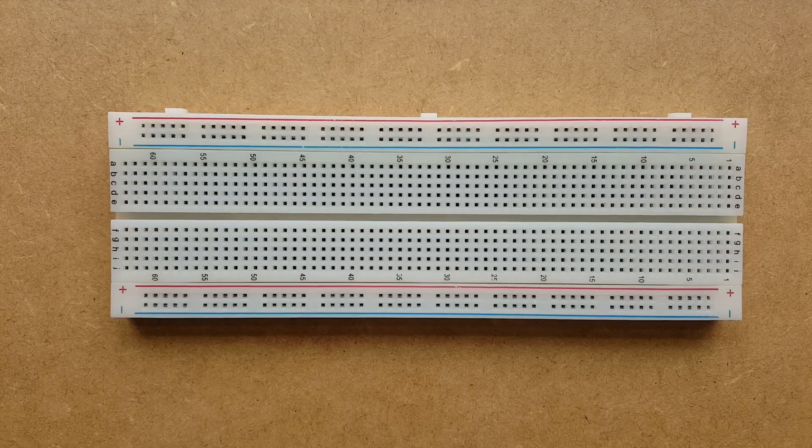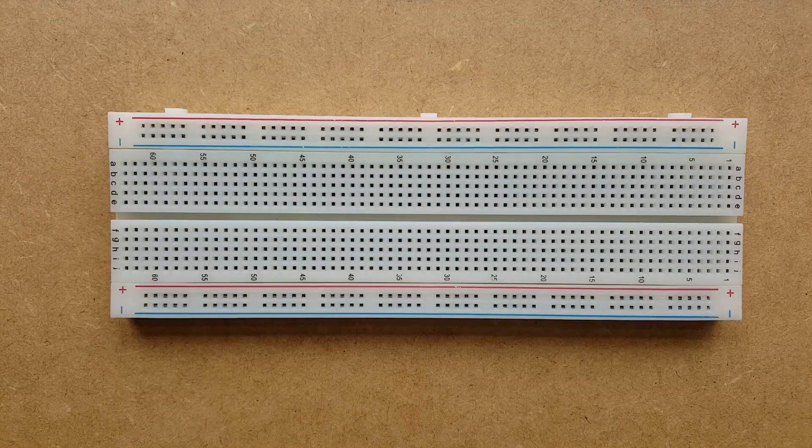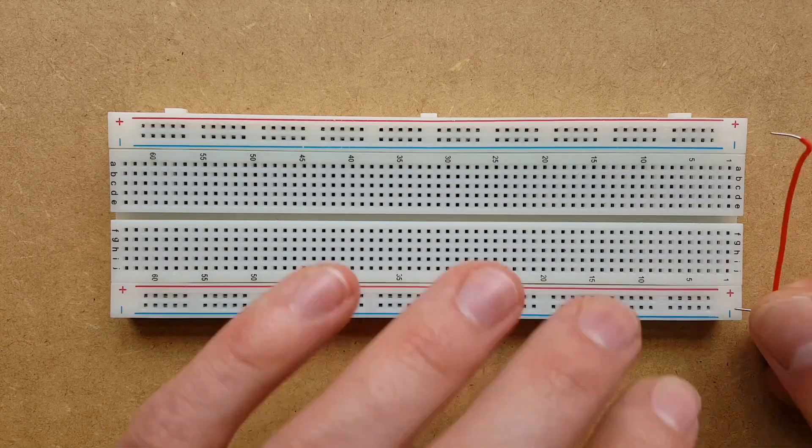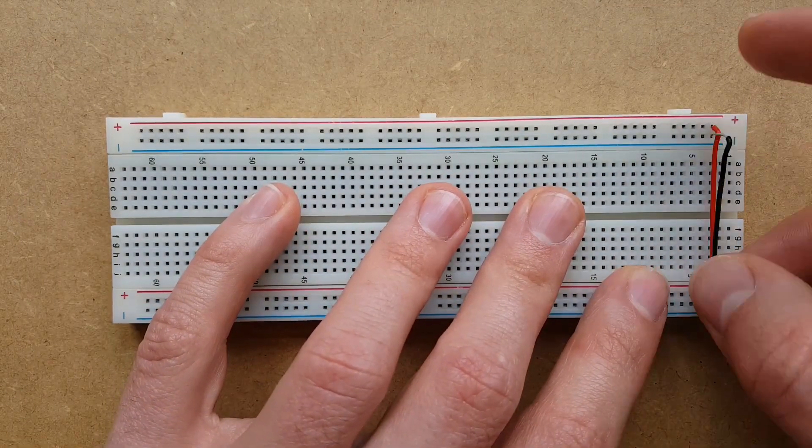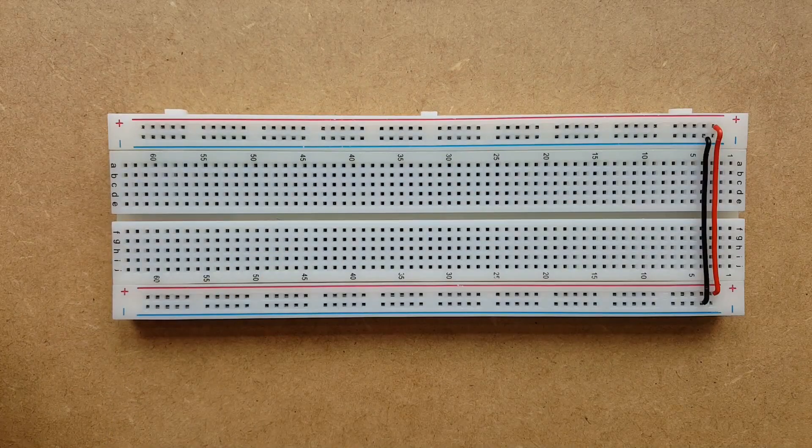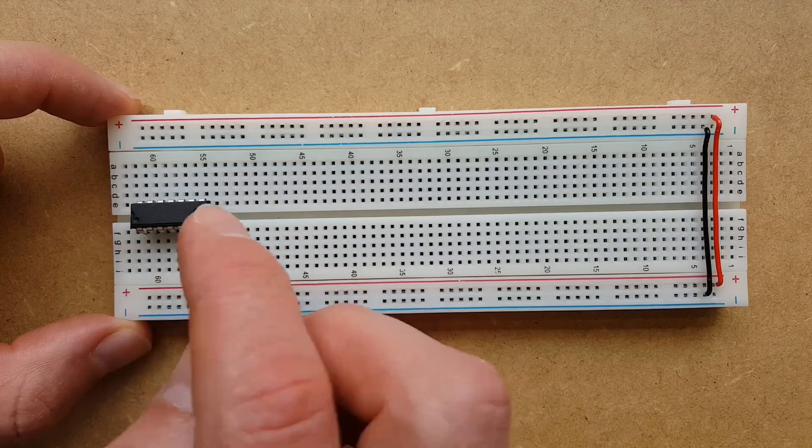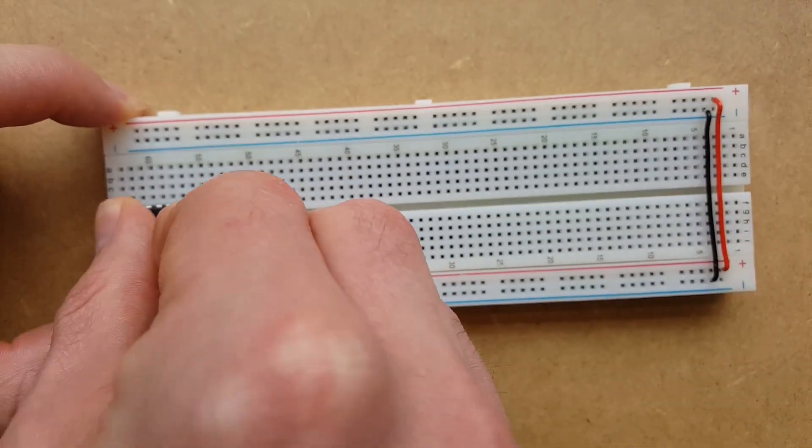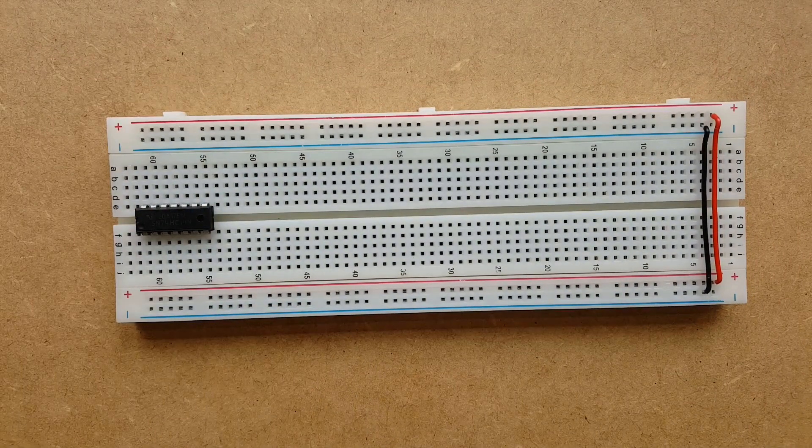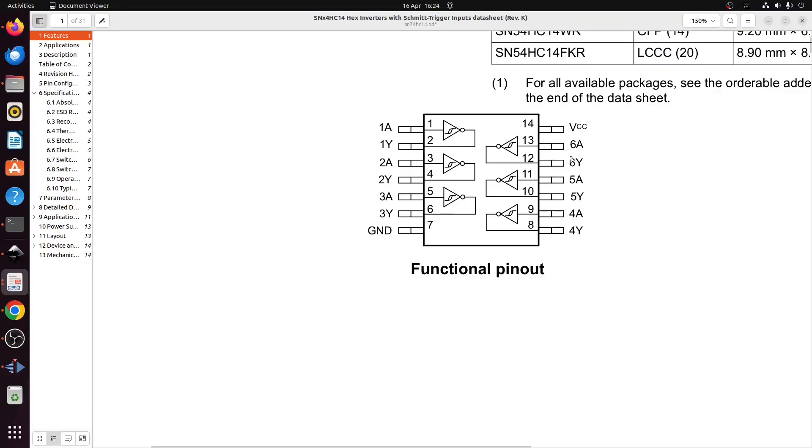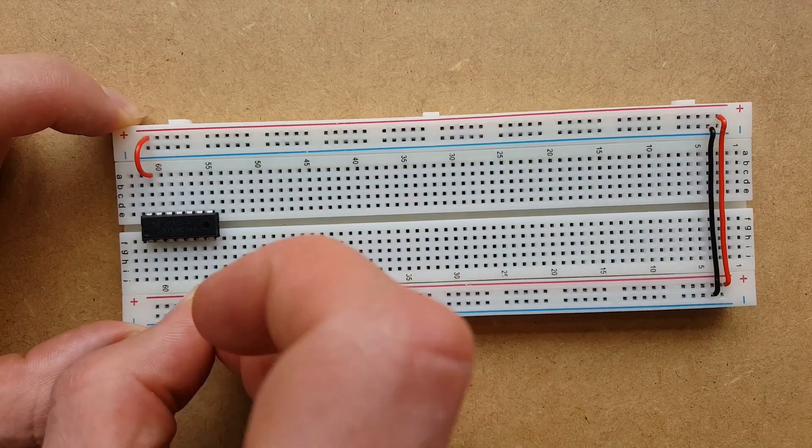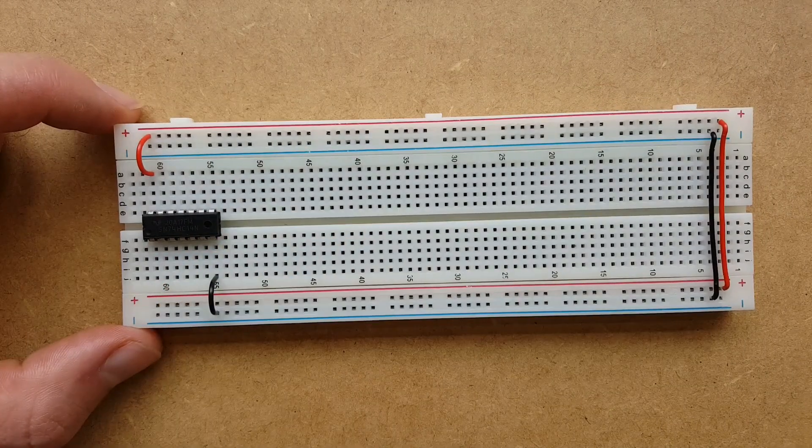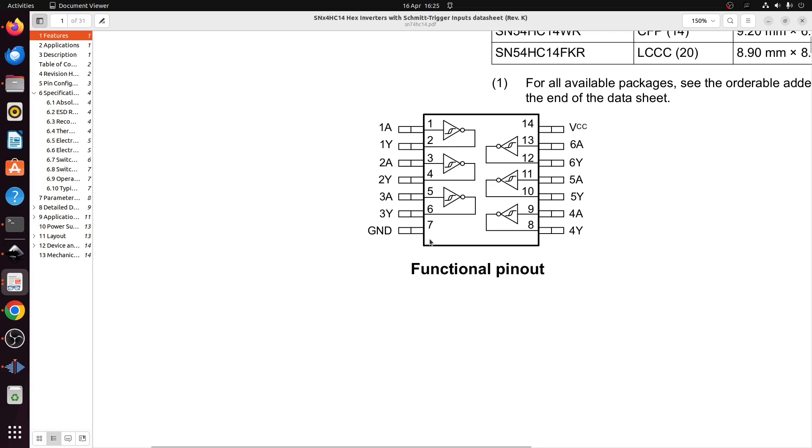The human man will now build the circuit. Start by connecting up the power and ground. Now we've got our 74HC14. And now connect up power and ground to the chip, where power is pin 14 and ground is pin 7. Now let's make the oscillator circuit. We'll be using this inverter here, where the input is pin 5 and the output is pin 6.